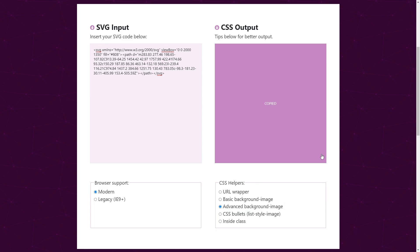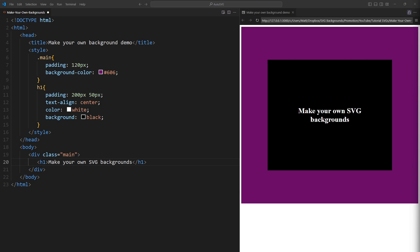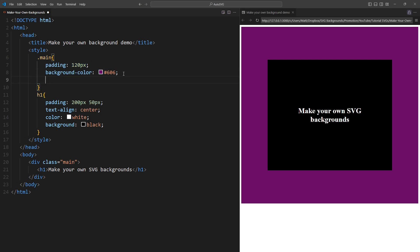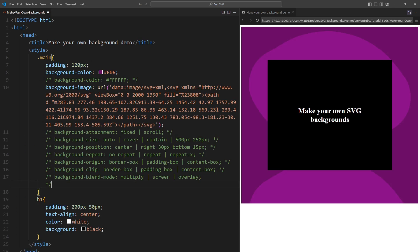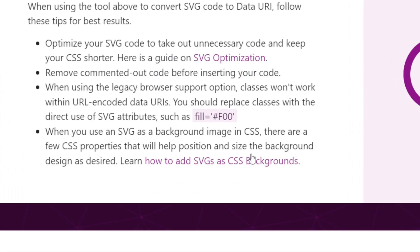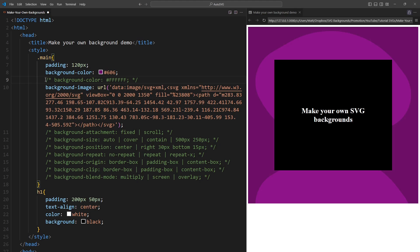I'm going to copy the output, open my editor, and a simple HTML document. Let's break down the markup. There is an h1 element which has good padding and a black background. Wrapping the h1 is a div with a class of main. The main class gives the div padding and a purple background. Now I'll paste the CSS output from the converter into the main class.